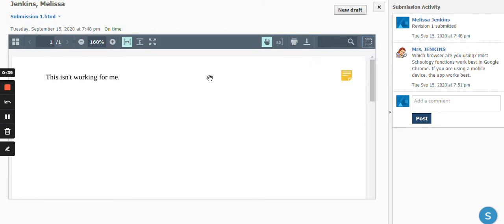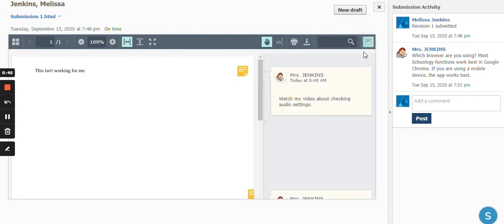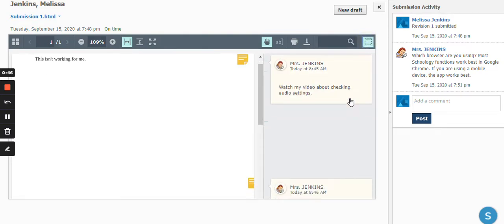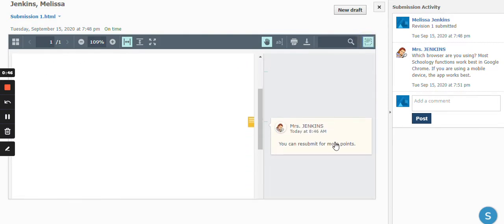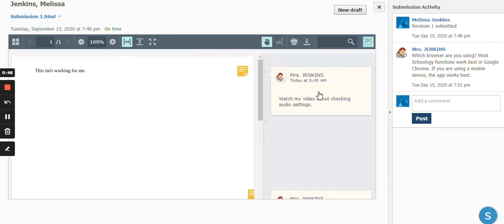So if you don't see the comments on your actual assignment, click this icon right here to show revision notes, and then you're going to see exactly what your teacher posted as a comment.